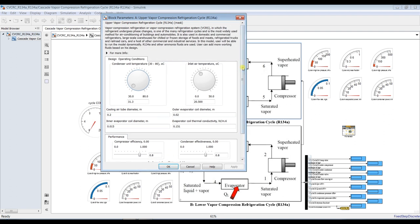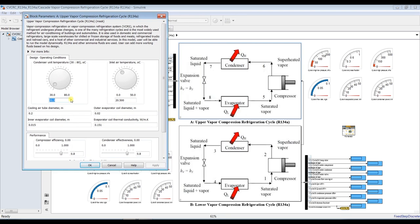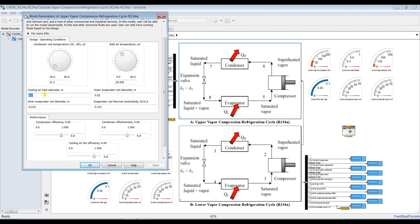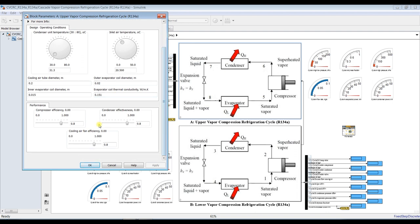For the upper cycle, you need similar inputs: the upper condenser temperature. I consider an air cooler for the upper condenser to remove heat, so I adjust the cooling air temperature. You also set the inner tube diameter and other geometry parameters. Compressor efficiency can also be set here since this is a design mode.